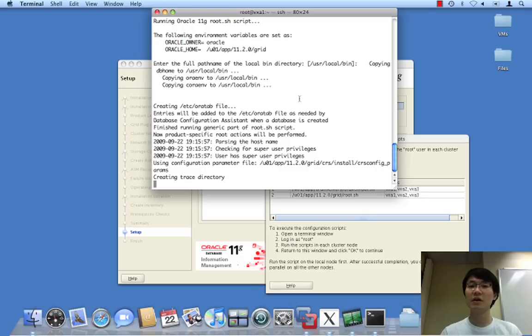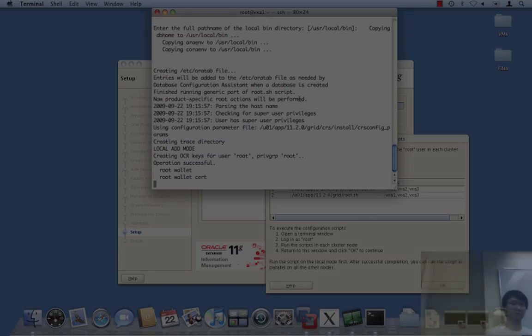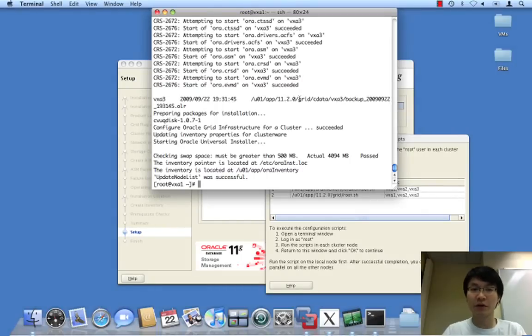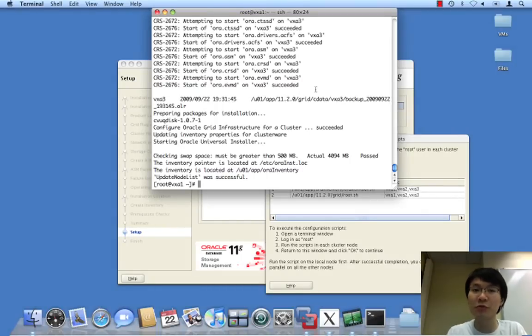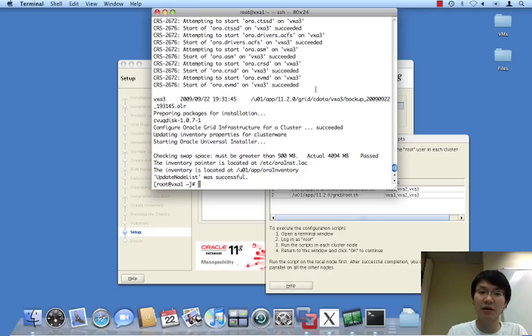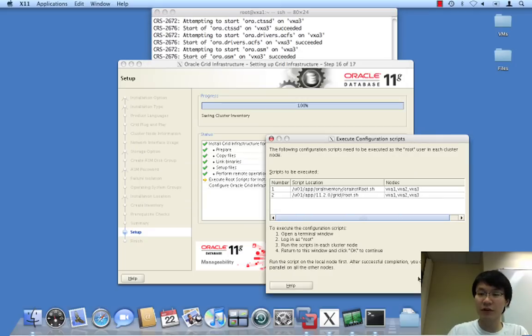And again, I'm going to step aside. Okay, looks like all the root scripts have run successfully on all three nodes. Very nice. And now we go over here and click okay.